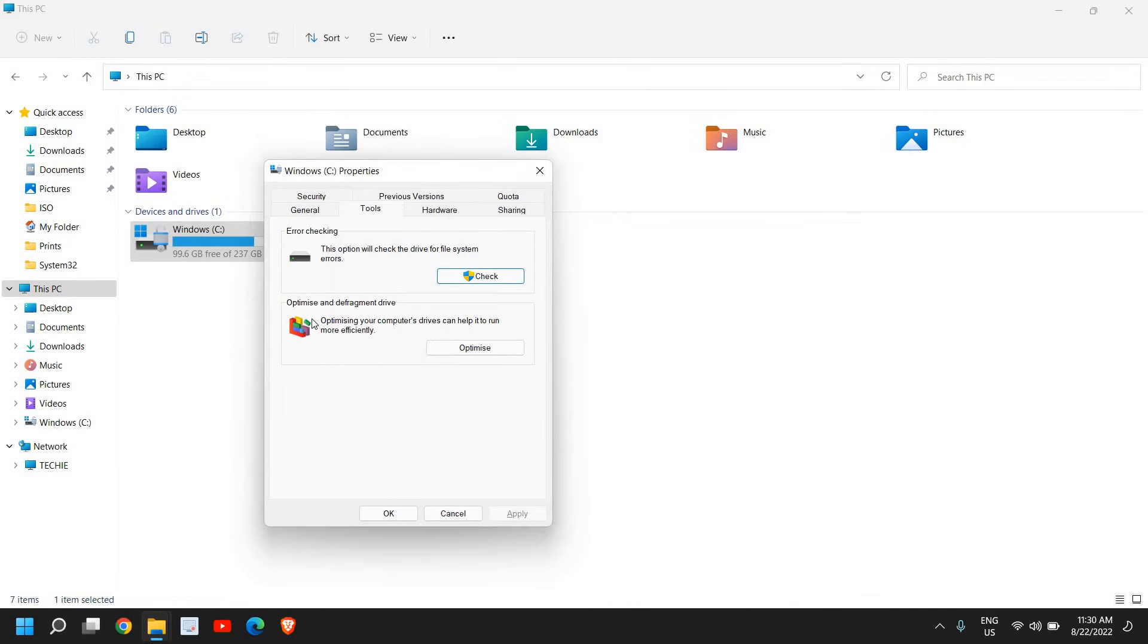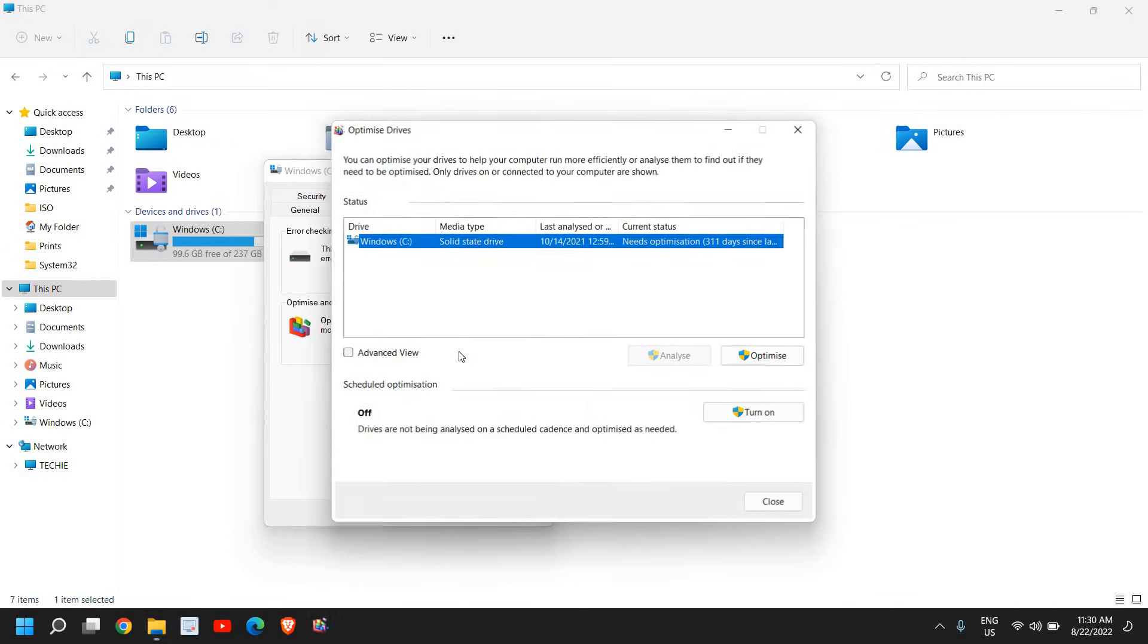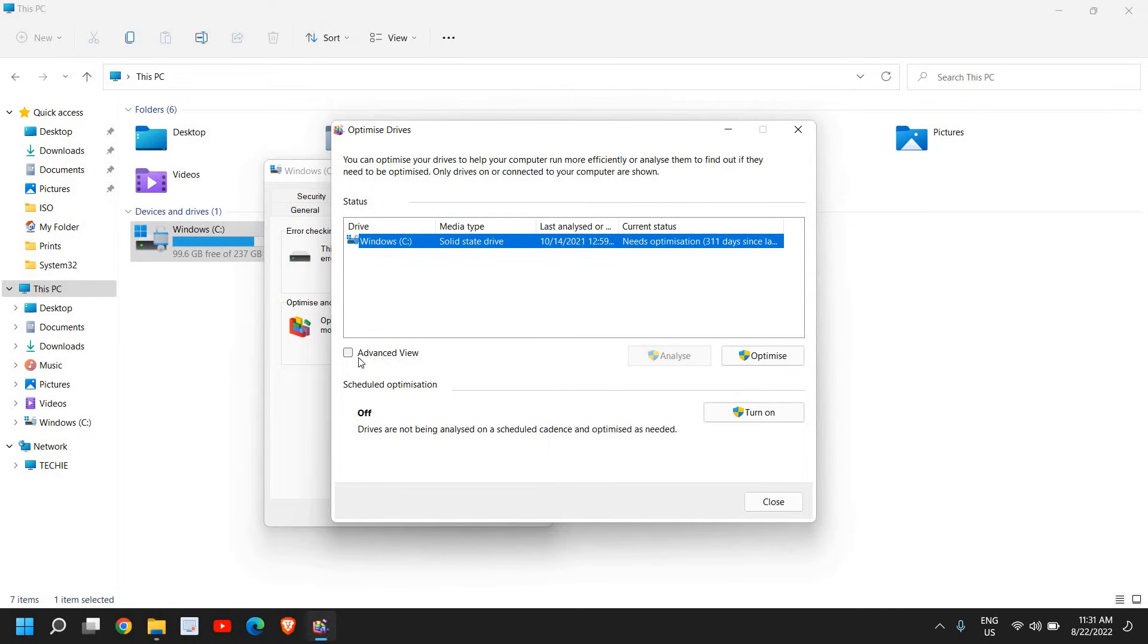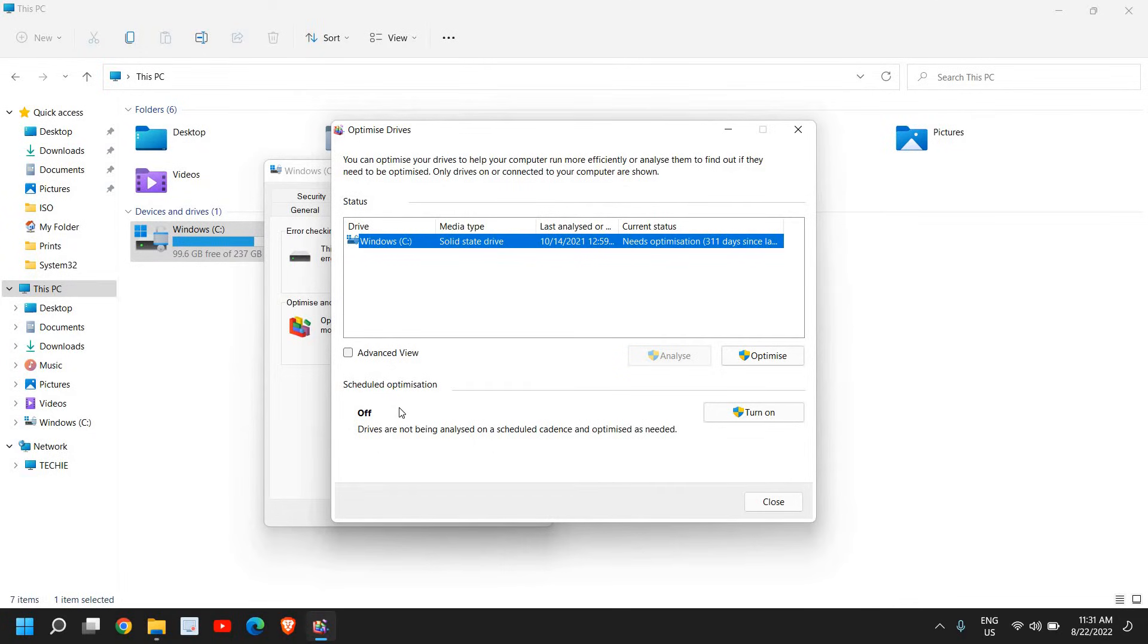Once this is done, we need to disable the optimization because SSDs don't need any optimization. Even hard drives don't need it because if you're using a mechanical hard drive, this is the main reason why you have 100% disk usage.